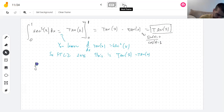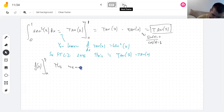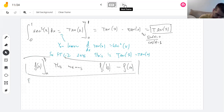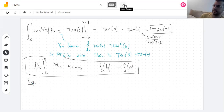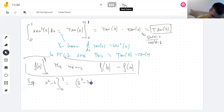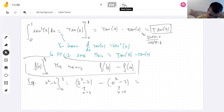When you write a function with a bracket and the bounds, it means: evaluate at the top number you write, evaluate at the bottom number you write, and subtract. For example, if I write x squared minus 2, evaluated between 0 and 3, this means plug in 3, plug in 0, and subtract. So you'll get nine.